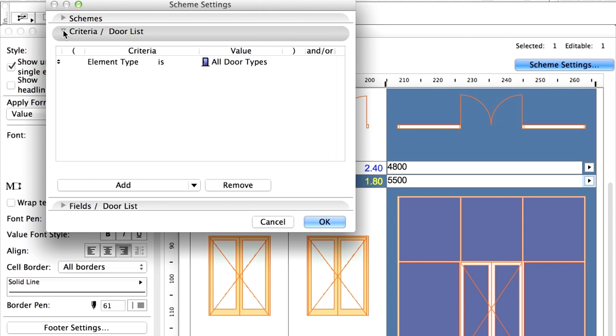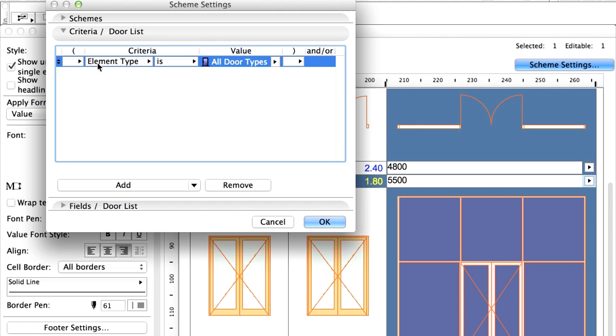Display the Criteria panel. Here we define the selection criteria by element type. Other criteria such as Layer, Story, 2D representation attributes, etc. can be added to narrow the selection to what we need. We want to deal with all the doors, so the element type criteria will do fine for us. Don't modify anything here.